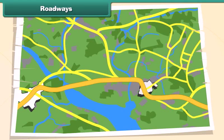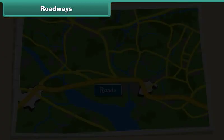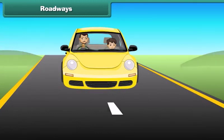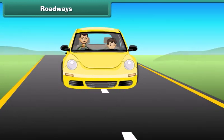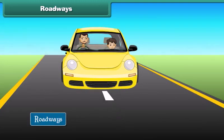Roadways: Roads connect one place to another on the surface of land. The ways or paths on which vehicles are driven are called the roadways.